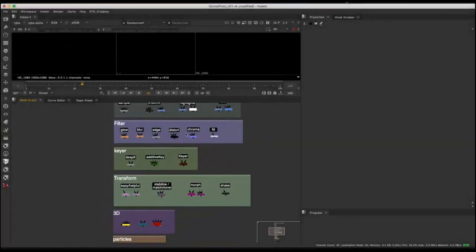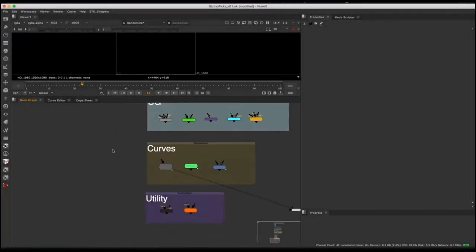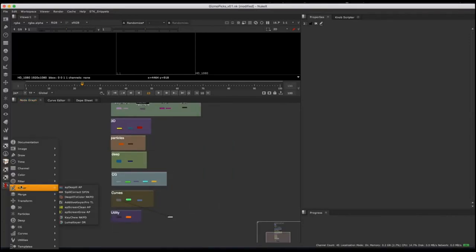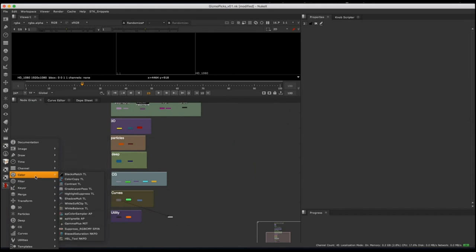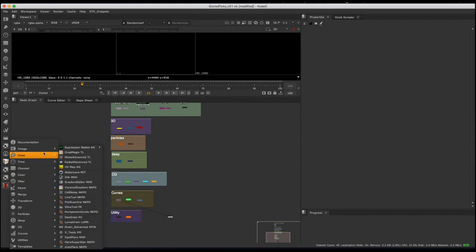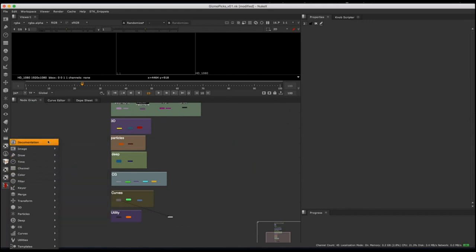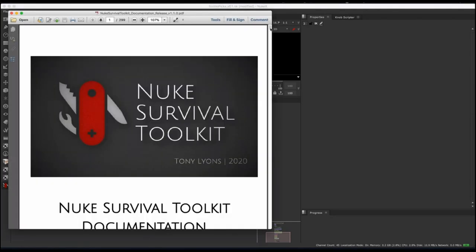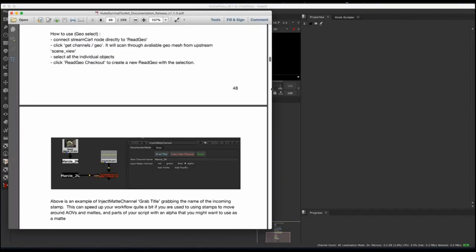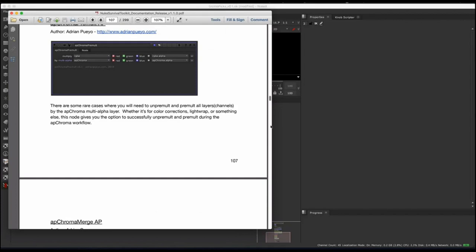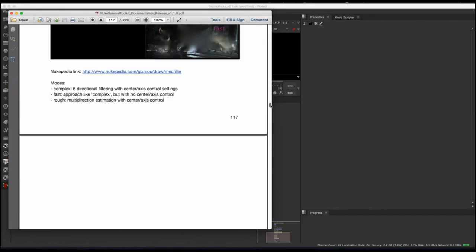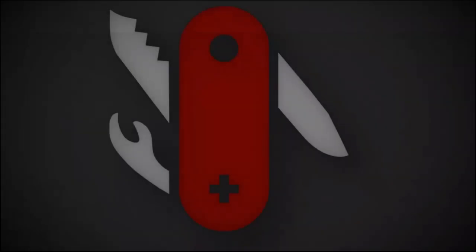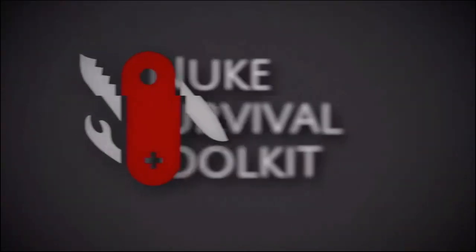That's all the time we have now in this webinar. There are plenty more tools I could go over, but I tried to show as many as I could and give some practical examples. I hope you guys learned something or discovered some new tools that you're excited to try. Go ahead and give the Nuke Survival Toolkit a download and install it on your computer. Thank you to all the people who contributed the tools from Nukepedia and all over the internet. I'm Tony Lyons — thank you for watching.